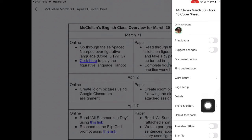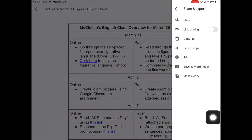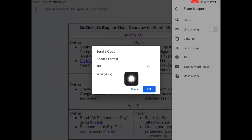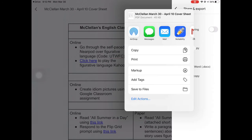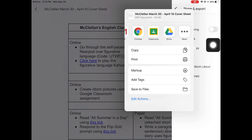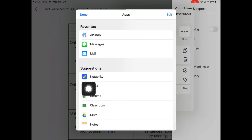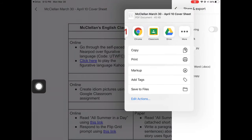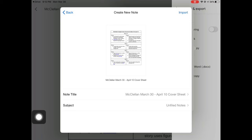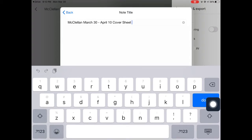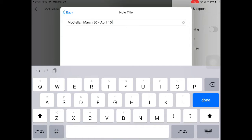I'm going to hit those three dots and pick Share and Export, then Send a Copy — I want it to be a PDF. It takes just a second to convert to PDF, and now Notability should be a choice. If it's not, hit More to find Notability. If it's still not showing up, it's probably either updating or you need to download it. I'm sending this one to Notability and I want to make it a new note. It's really helpful to give it a good title right from the beginning, so I'll name it: McClellan March 30th through April 10th paper packet.